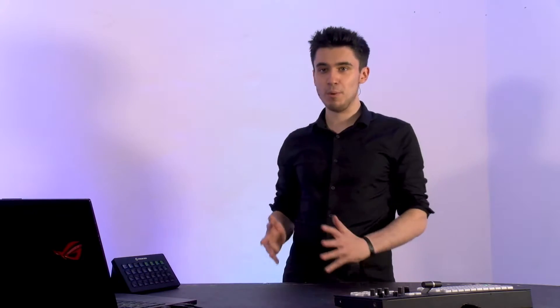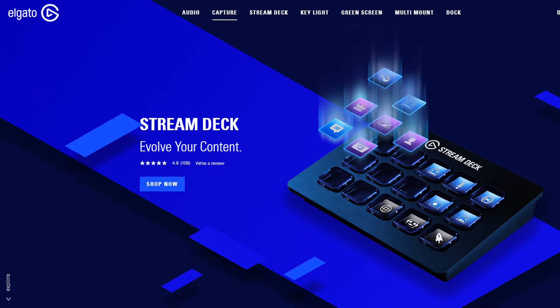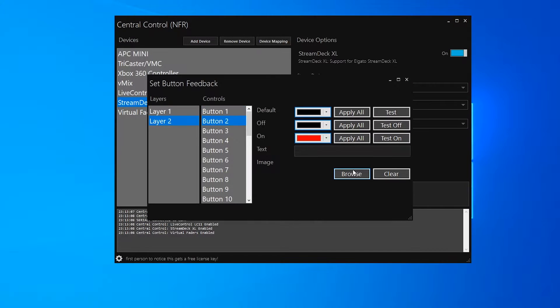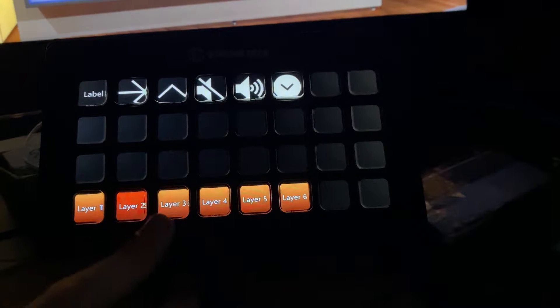By far the most requested feature since we launched Central Control was support for the Elgato Stream Deck, and in 1.2 we support all three models. I believe this to be the best Stream Deck implementation on the market today. Once you add one to your project, you can set colors for each state, a label, a background image, and of course full layering support.